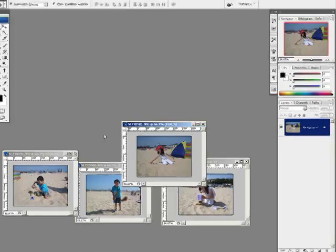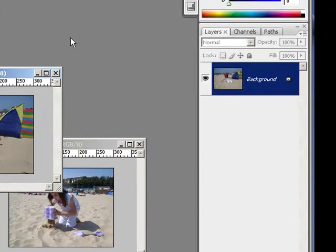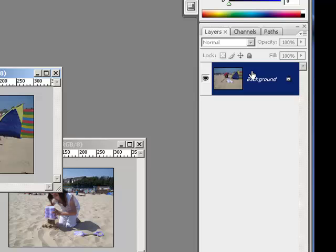Here over on the right-hand side is that layers palette. Watch what's going on there.